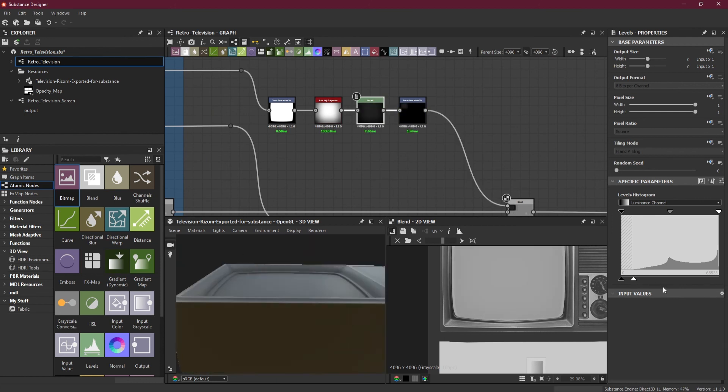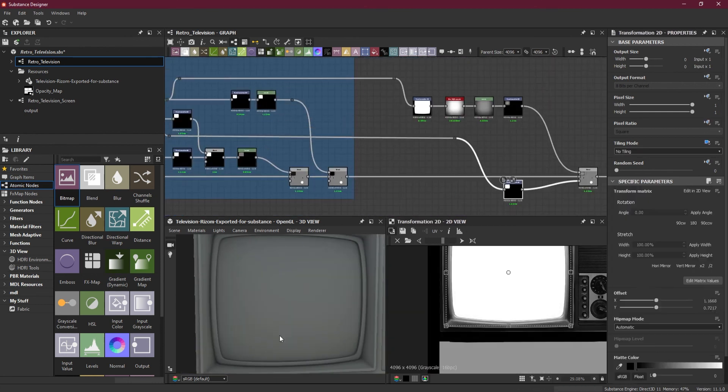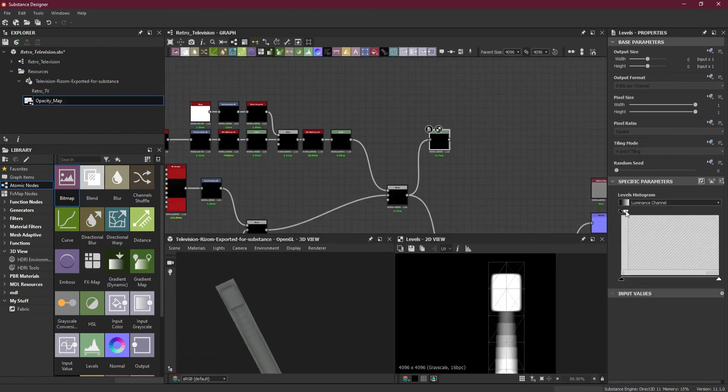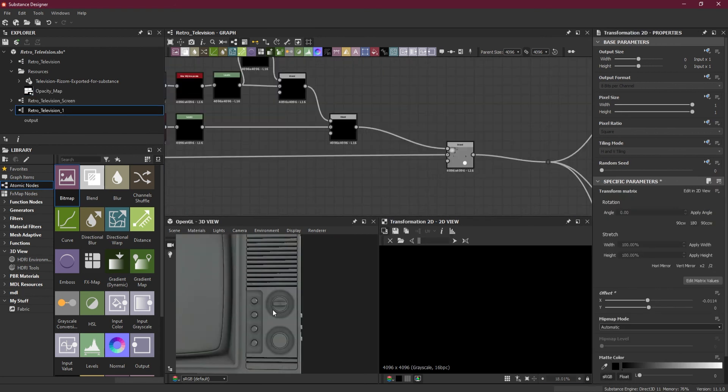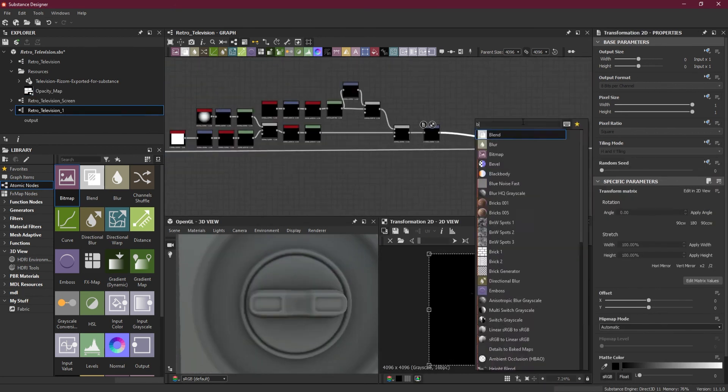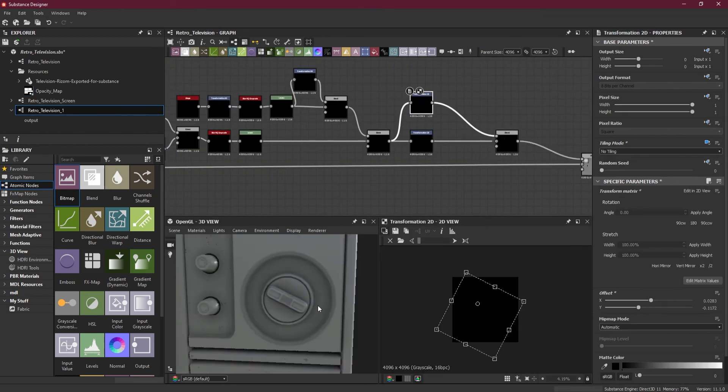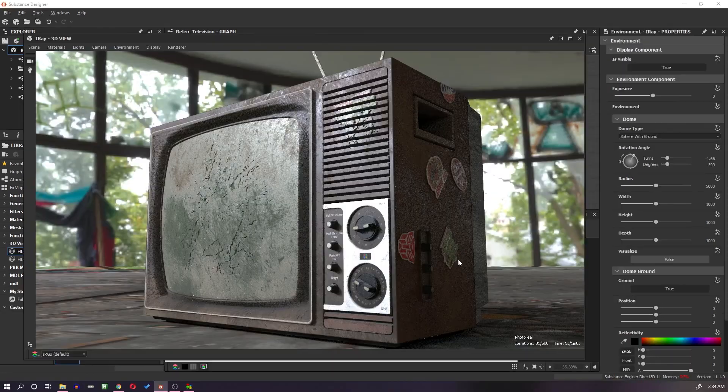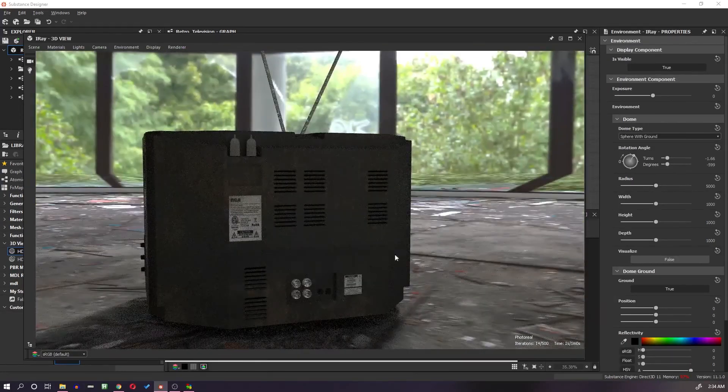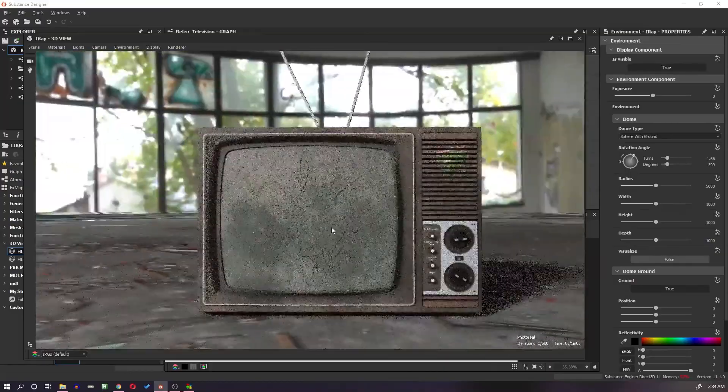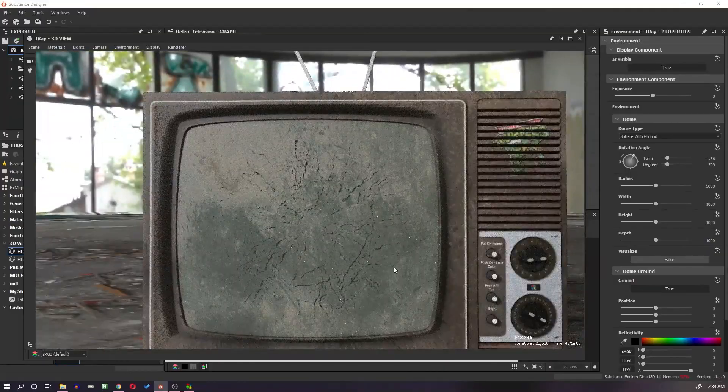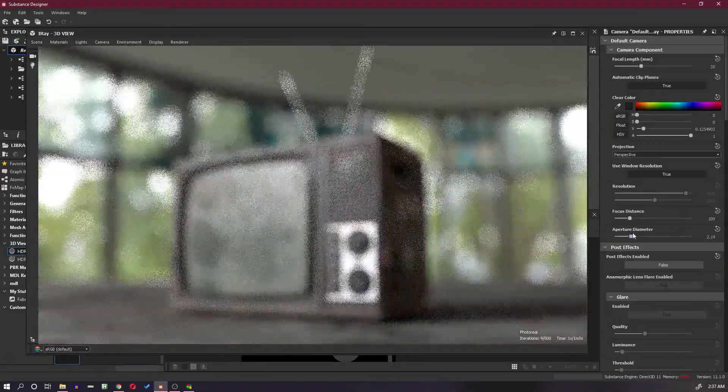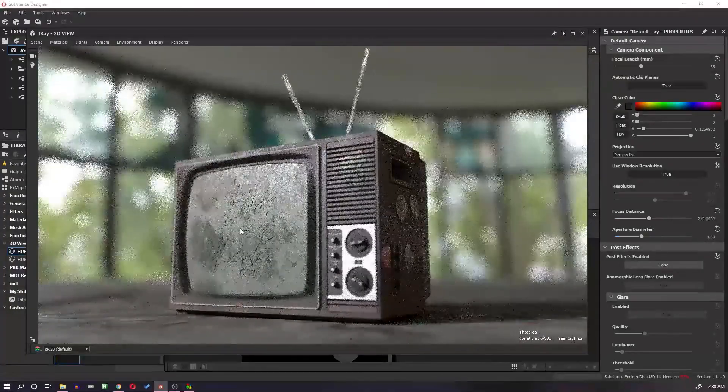If you want to learn how to create a highly detailed prop procedurally using Substance Designer, so this premium tutorial series is for you. Join my premier membership plan on YouTube and get access to all premium tutorials. In this tutorial series, I will demonstrate how to use Substance Designer along with simple geometry to create a realistic smashed up retro television.